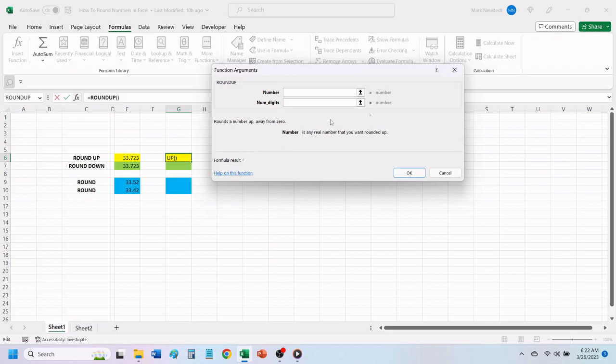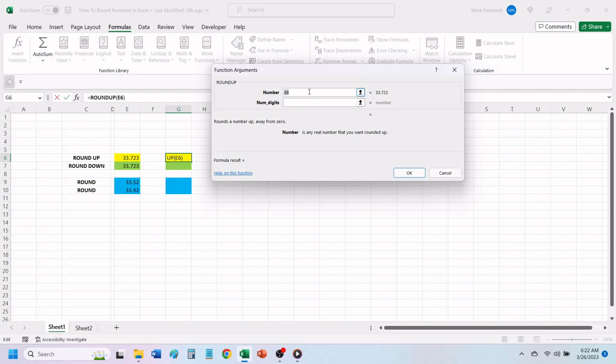In the window that opens, you will need to input two numbers. In the first box, you want to put in the number that you want to round up. To do this, all you need to do is click on the cell that contains the number that you are rounding up, and Excel will place that cell number in the box.